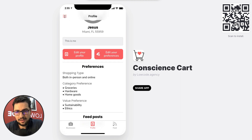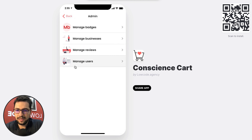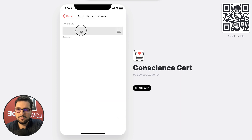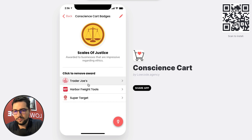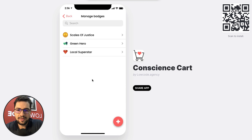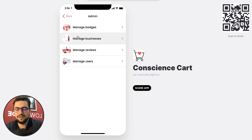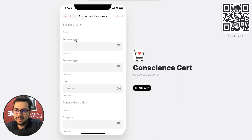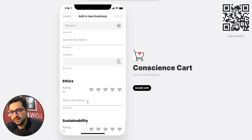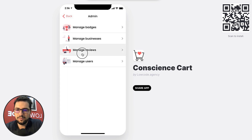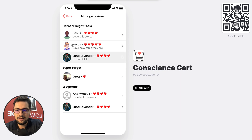I've made myself the admin of this app, so I have the admin tab. In my admin tab, I can manage my badges — I have three badges so far, and I can assign or remove a badge from businesses. I can add more badges by choosing the name, description, and picture, then assign them to different businesses for a very visual experience. I can also manage businesses — edit or create new ones with their name, type, logo, and how ethical, sustainable, and locally owned they are. I can also manage reviews to see what users are adding for each store.